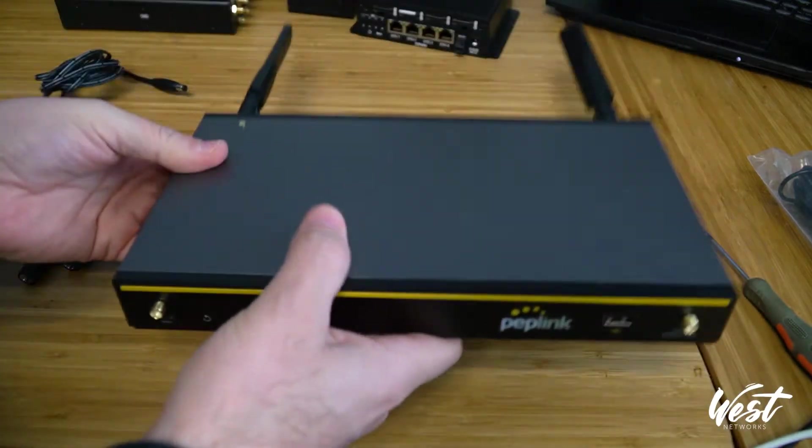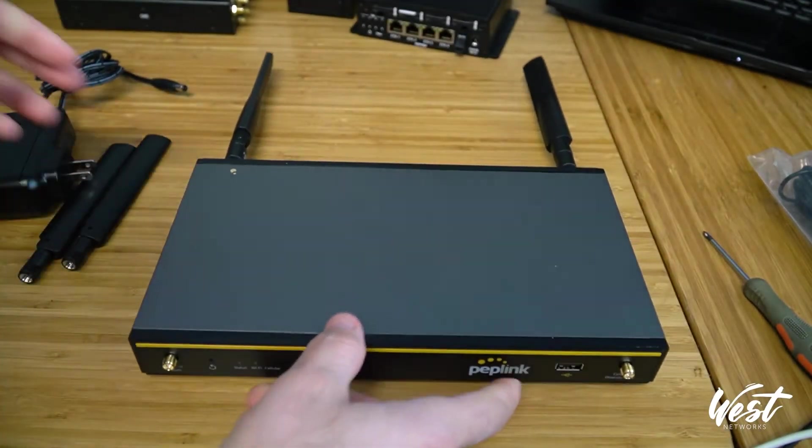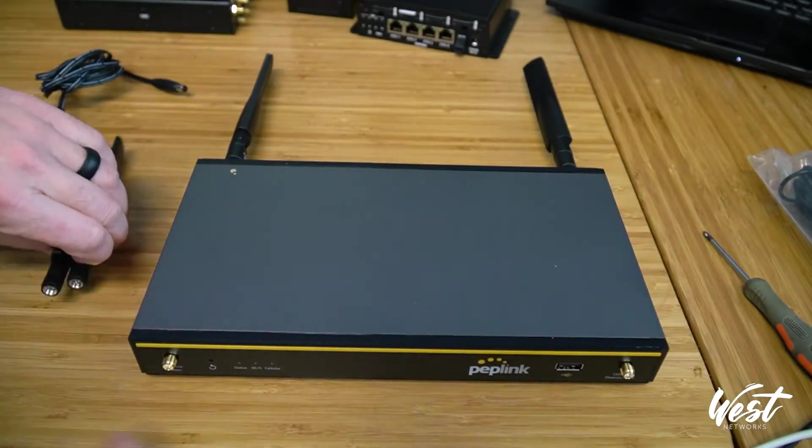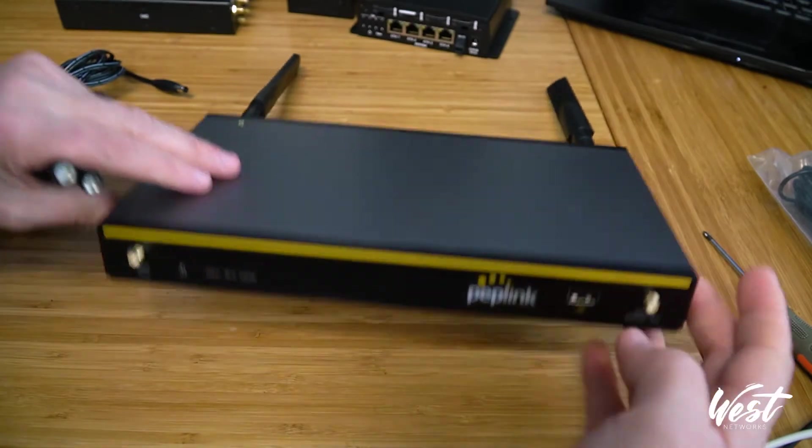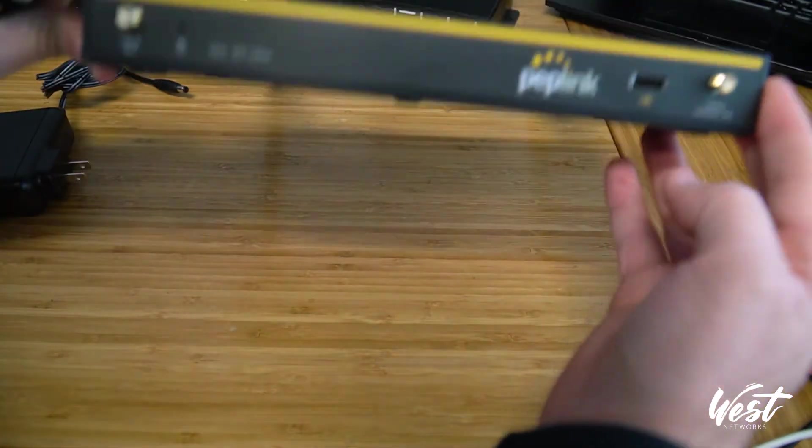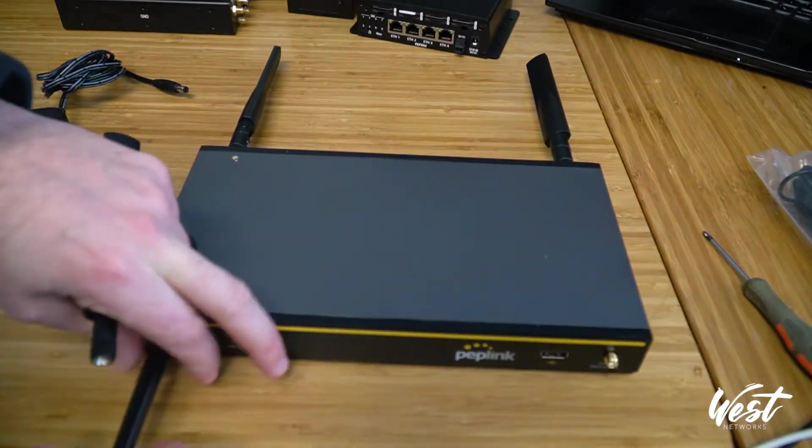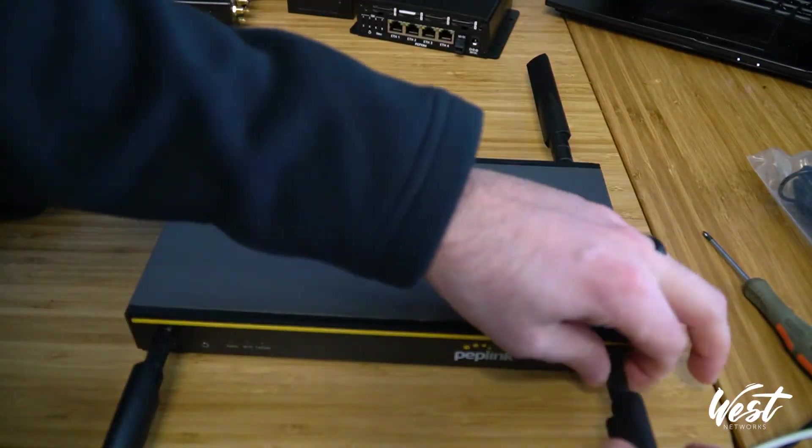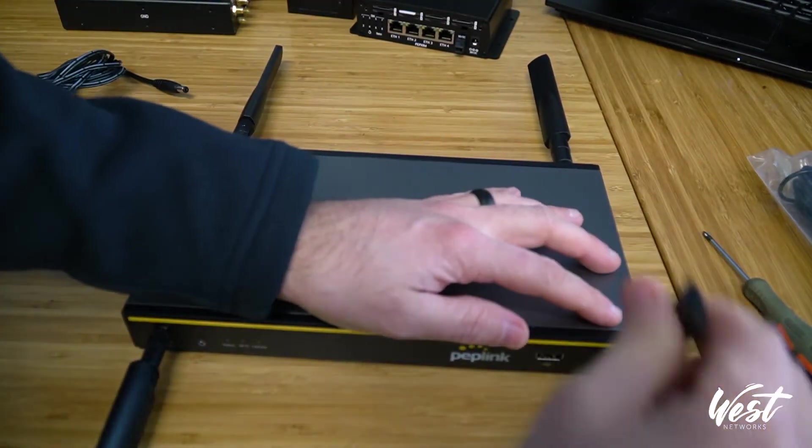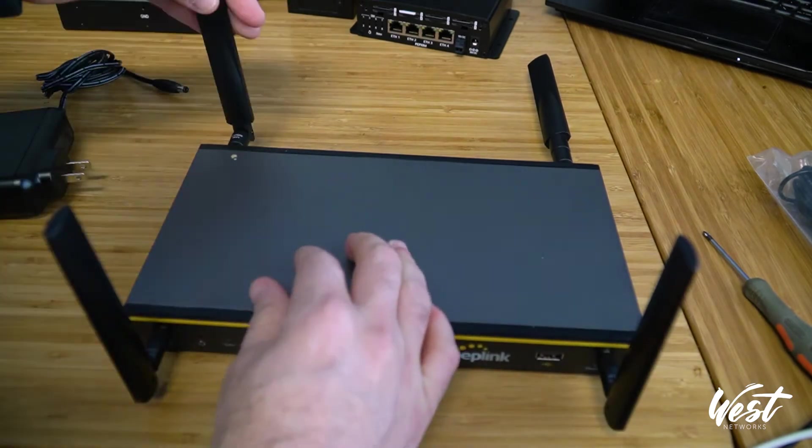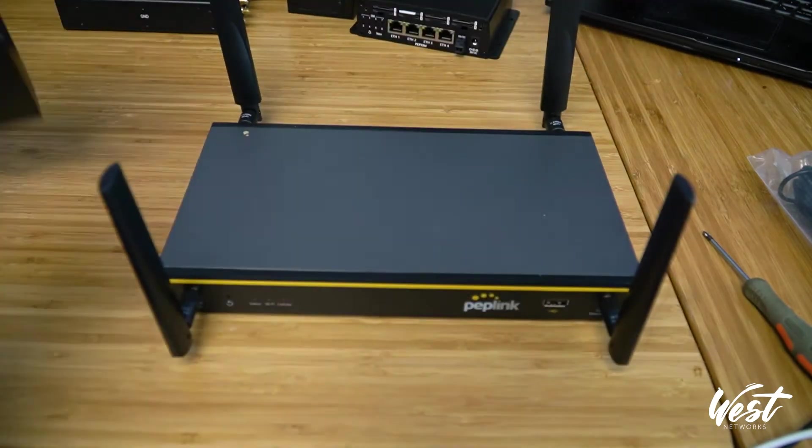And then on the back side, or the front side I guess, you have your two cellular antennas. So I'm going to put my two cellular antennas and then you're going to plug it in.